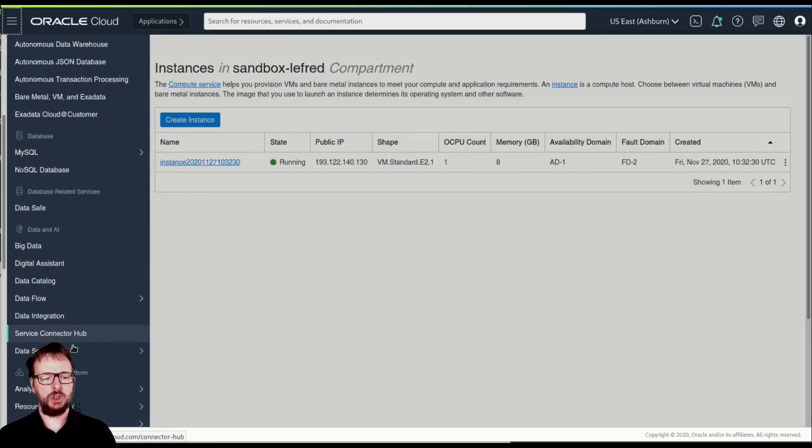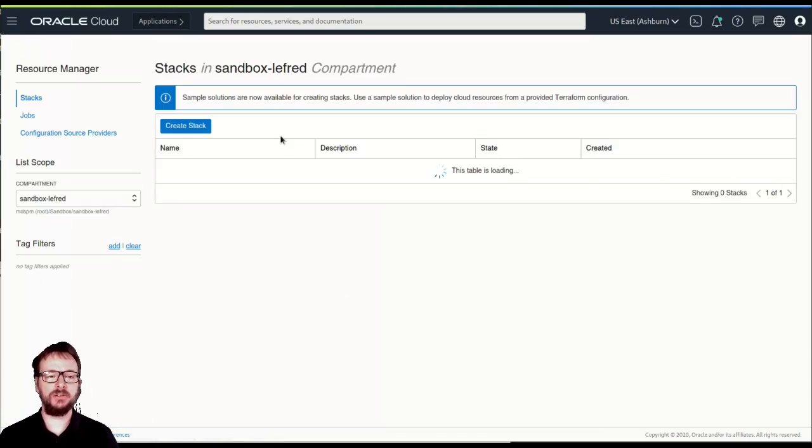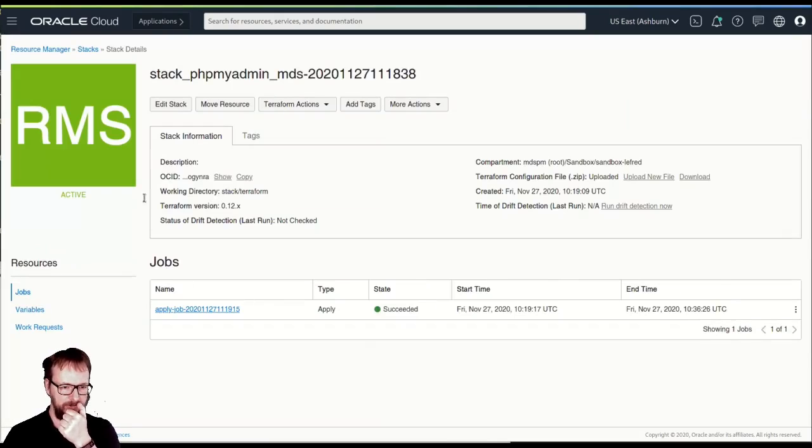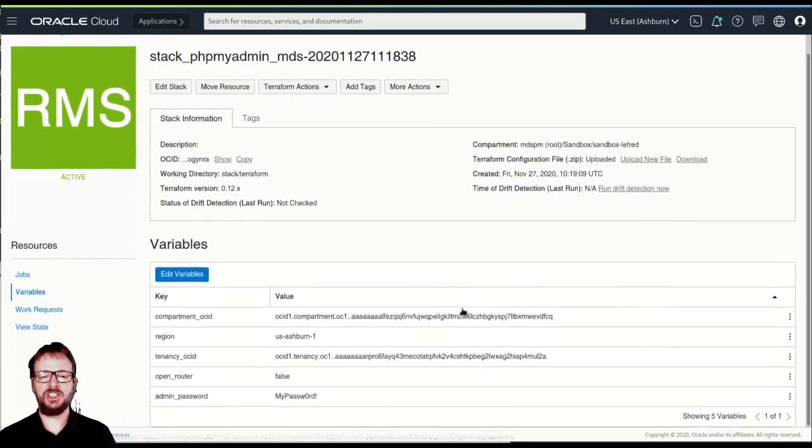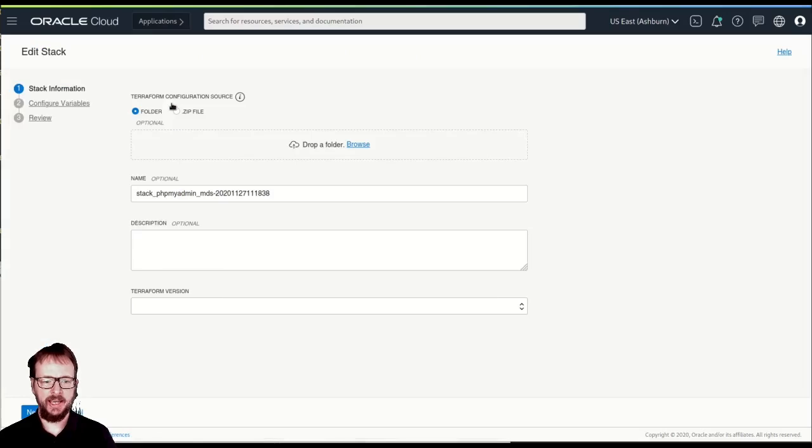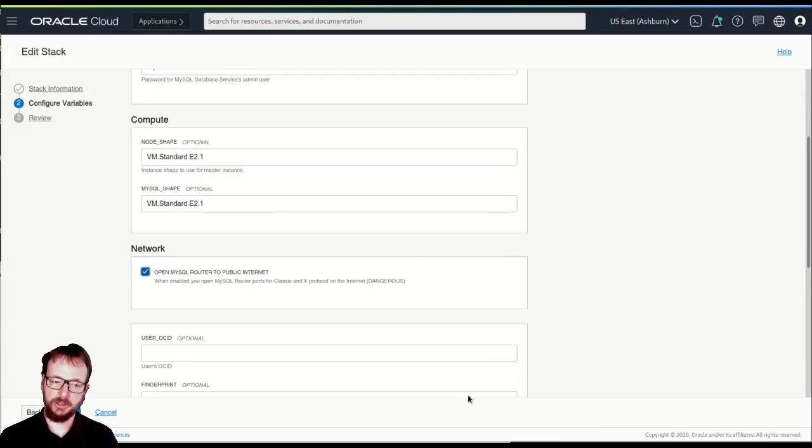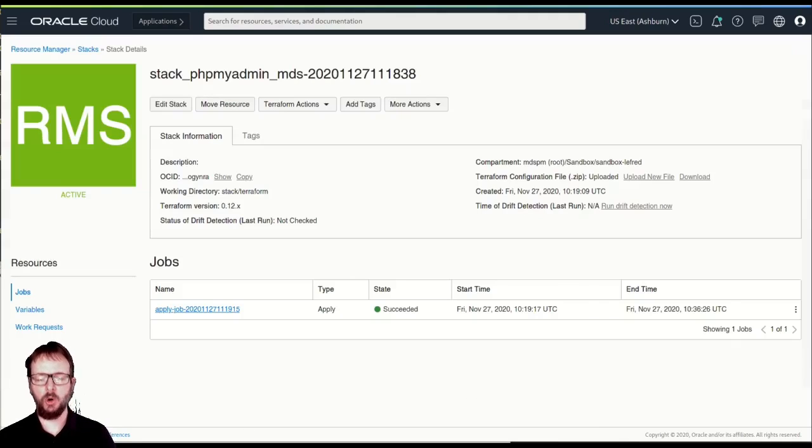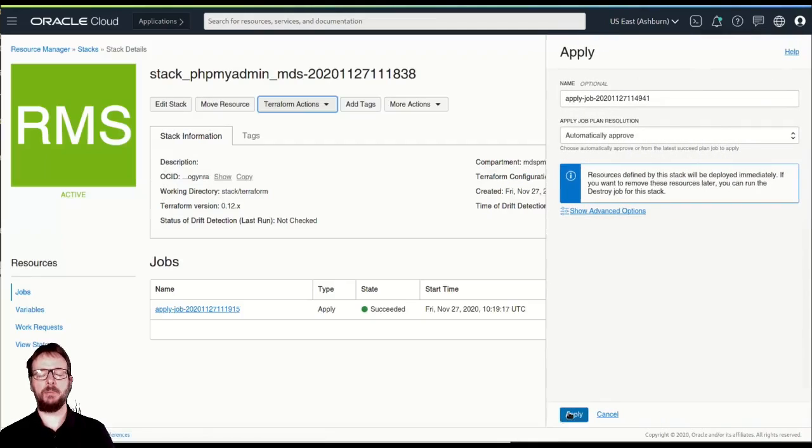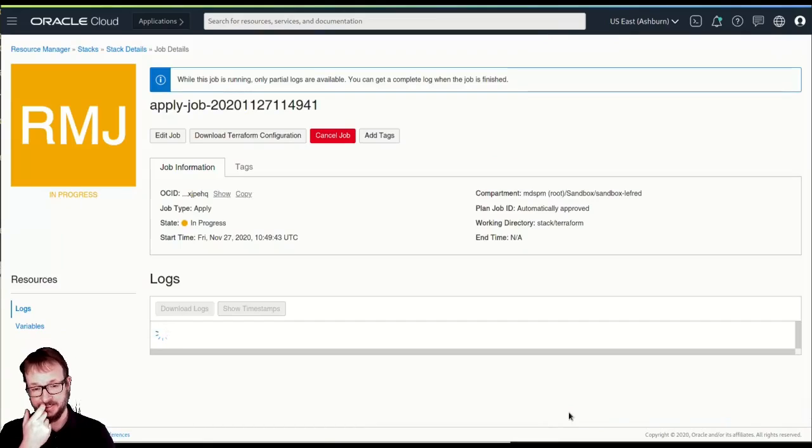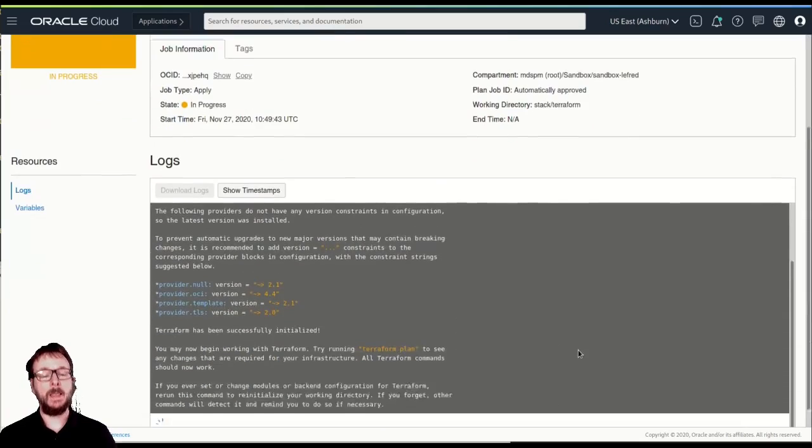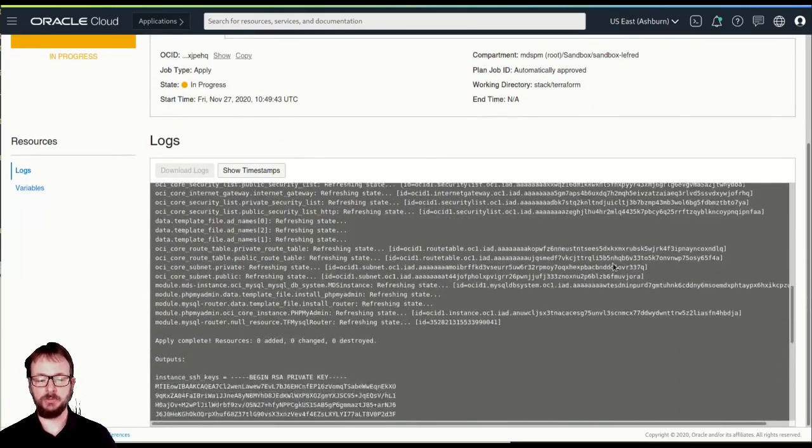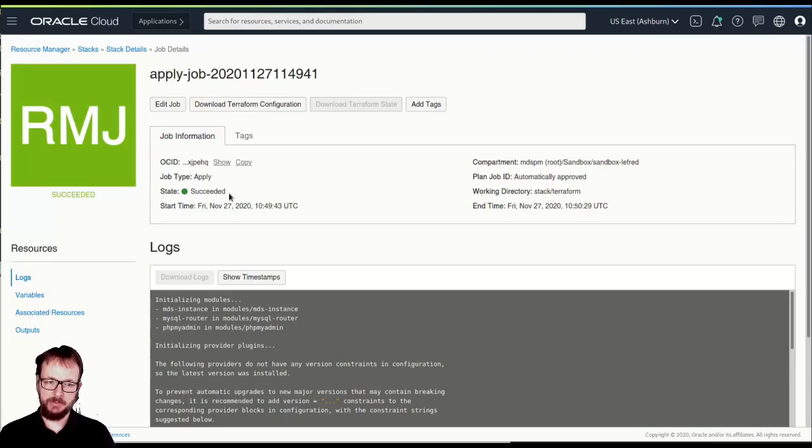And so now in the resource manager, in the stack, we can edit the variable. So let's use the stack we created. We select it. And here you can see variables. And we can change them. So we will change here. And we will allow this time open, even if it's not recommended, just for you to show how it works. We will open the router. So you can see we just do apply. And now we will open the router on the internet. This is, once again, very not recommended. But if you want to see it, it's possible.